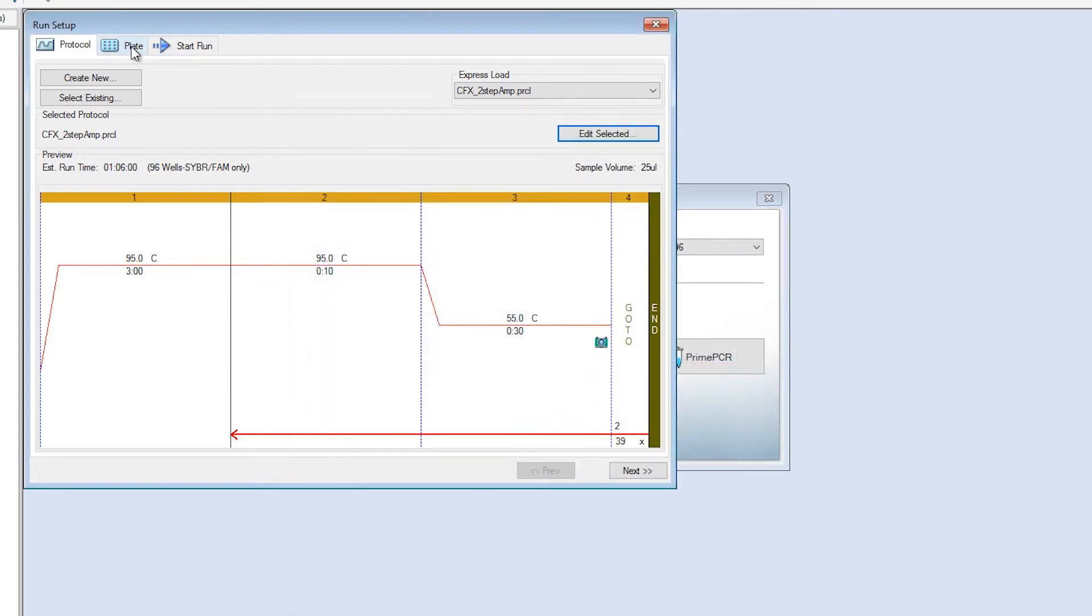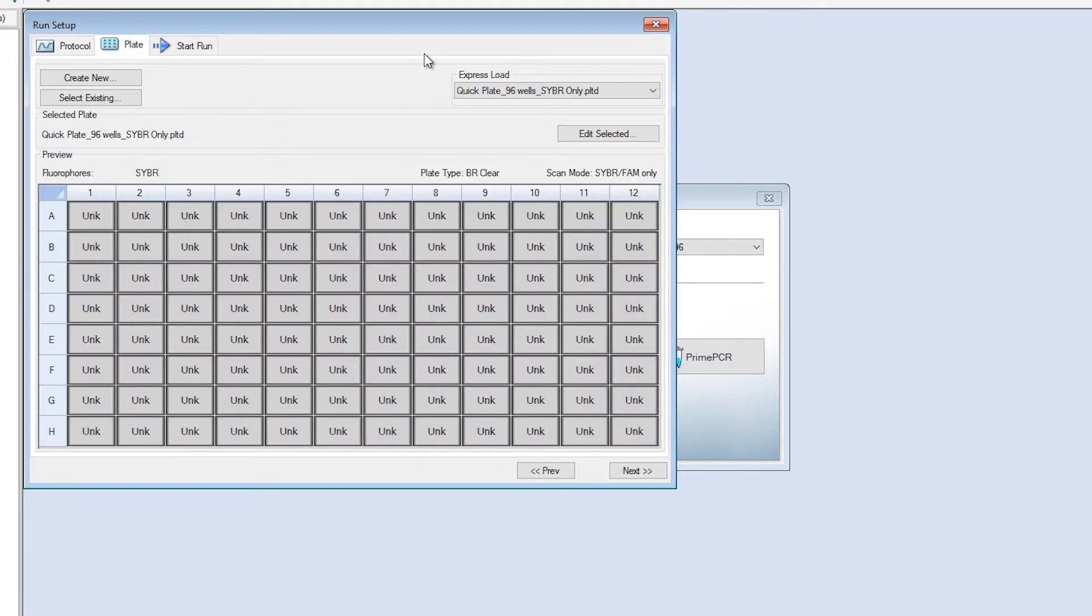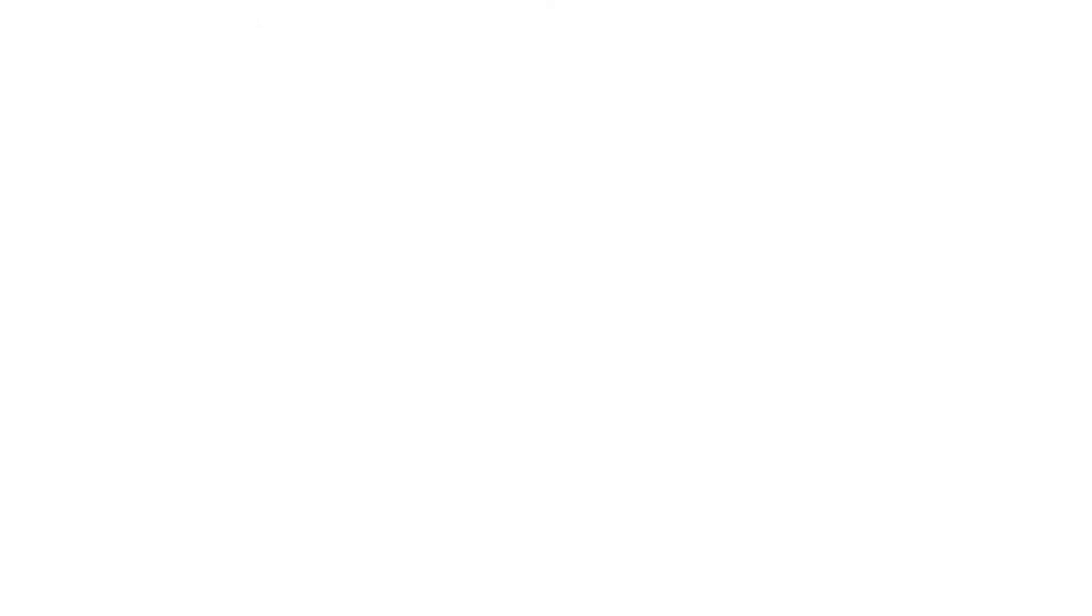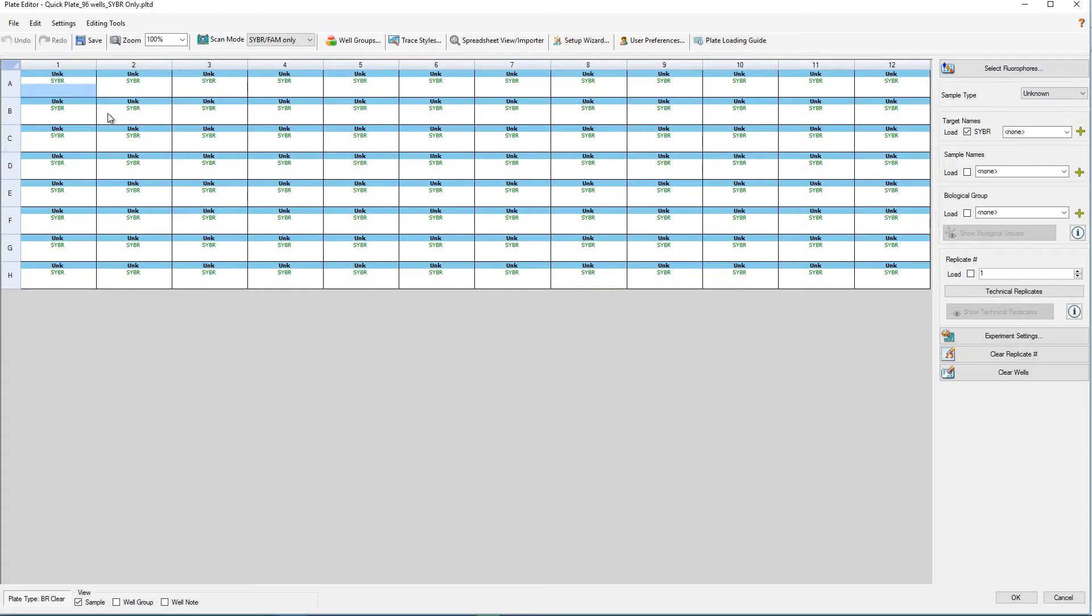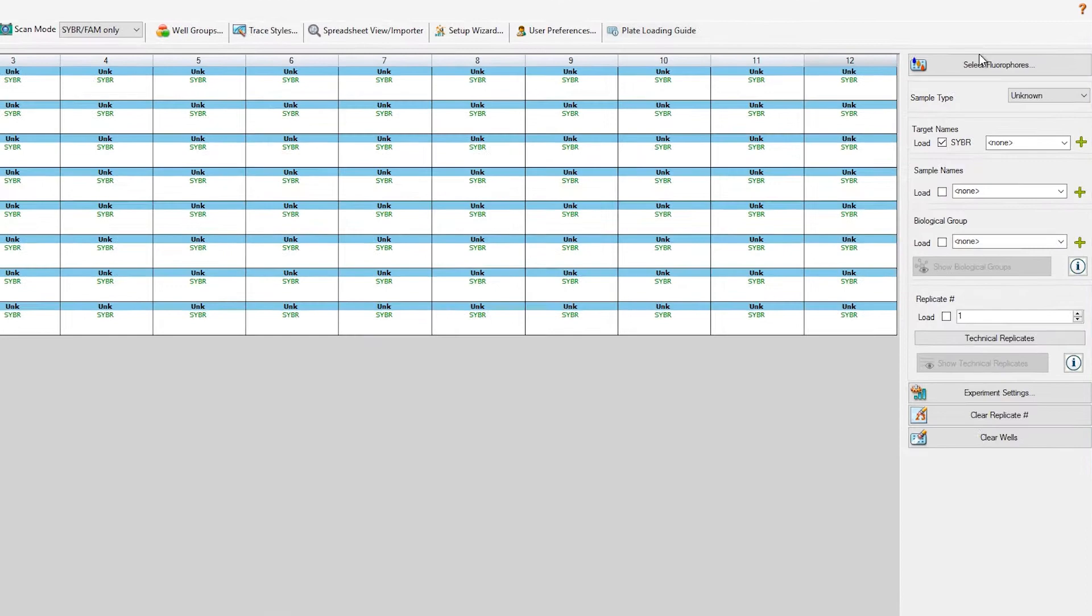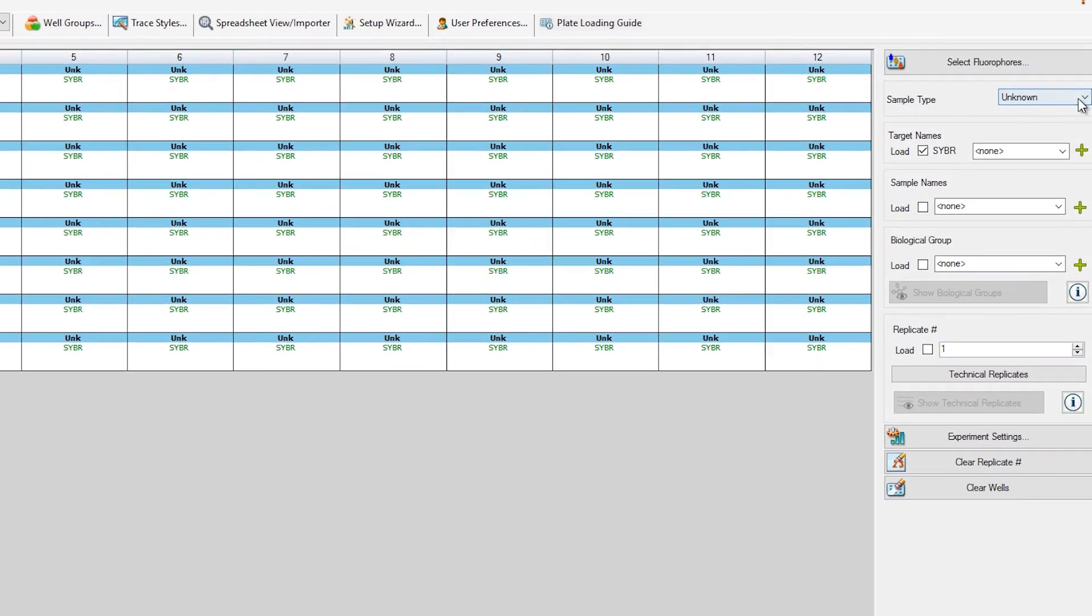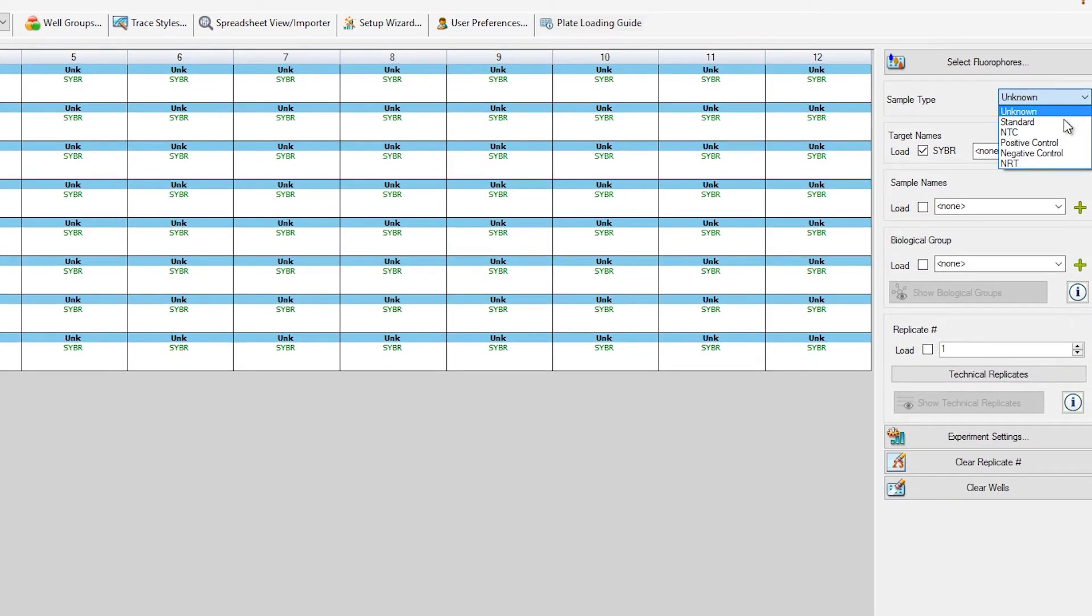Next, I'll move on to designing the plate layout. You can easily select multiple wells at once by clicking and dragging over them. Here, you can choose your sample type, which can be unknown, standard, or control.